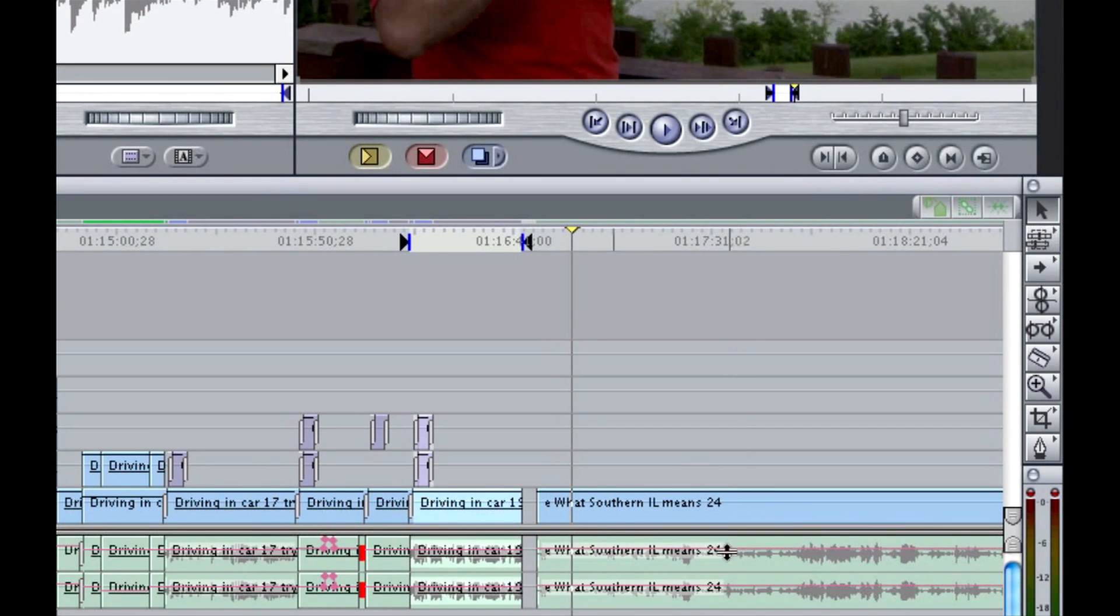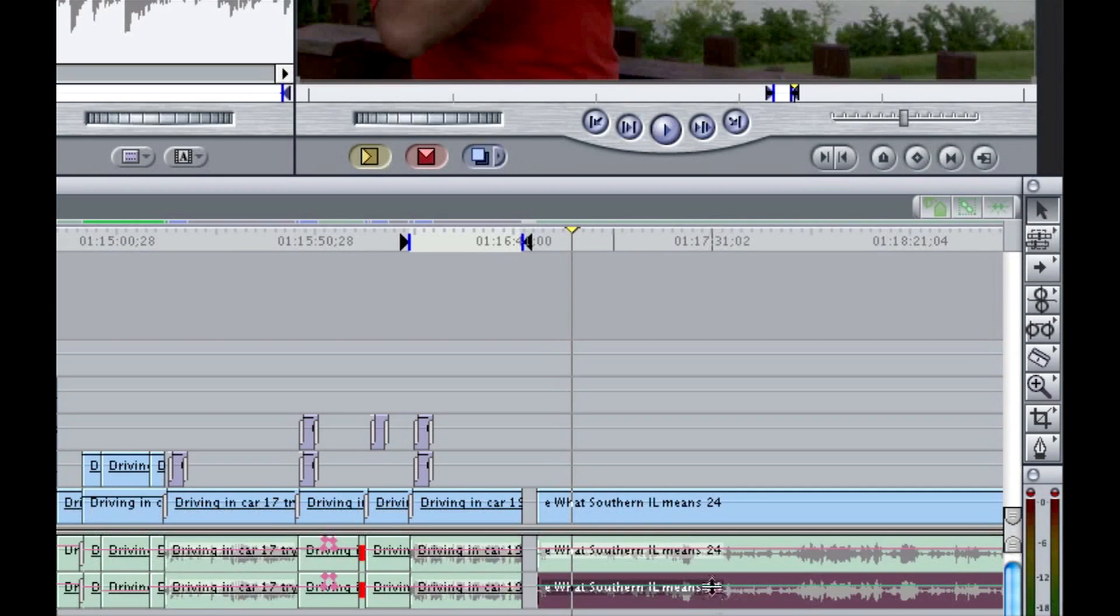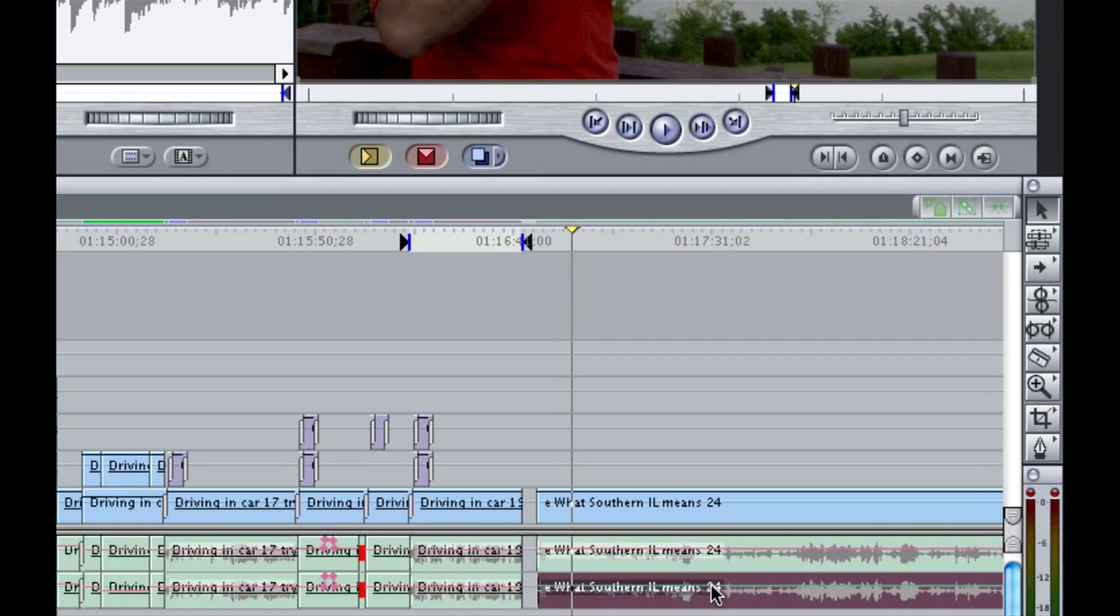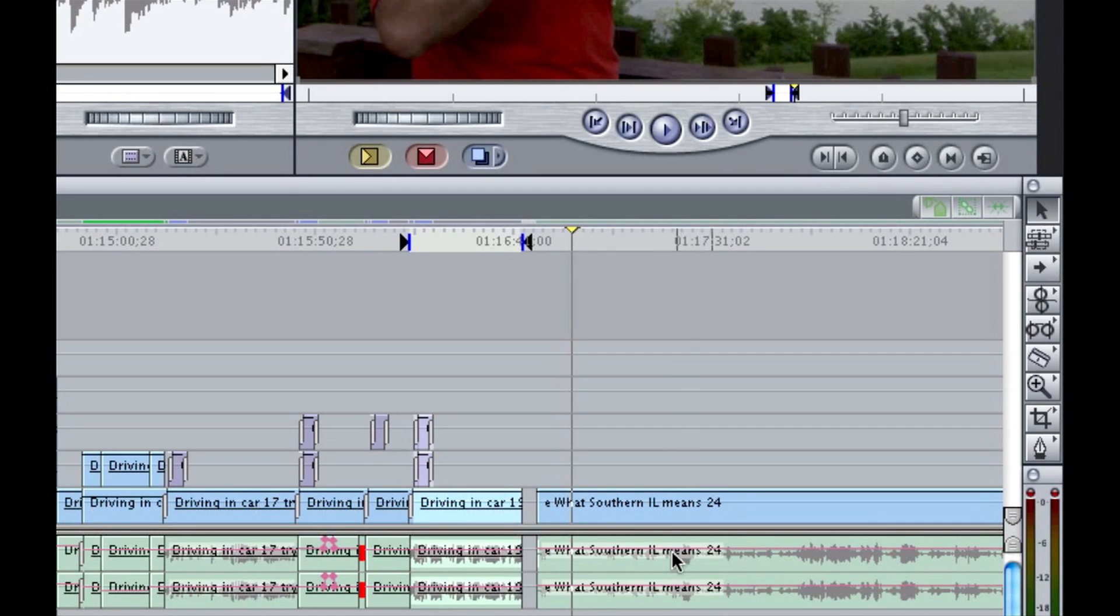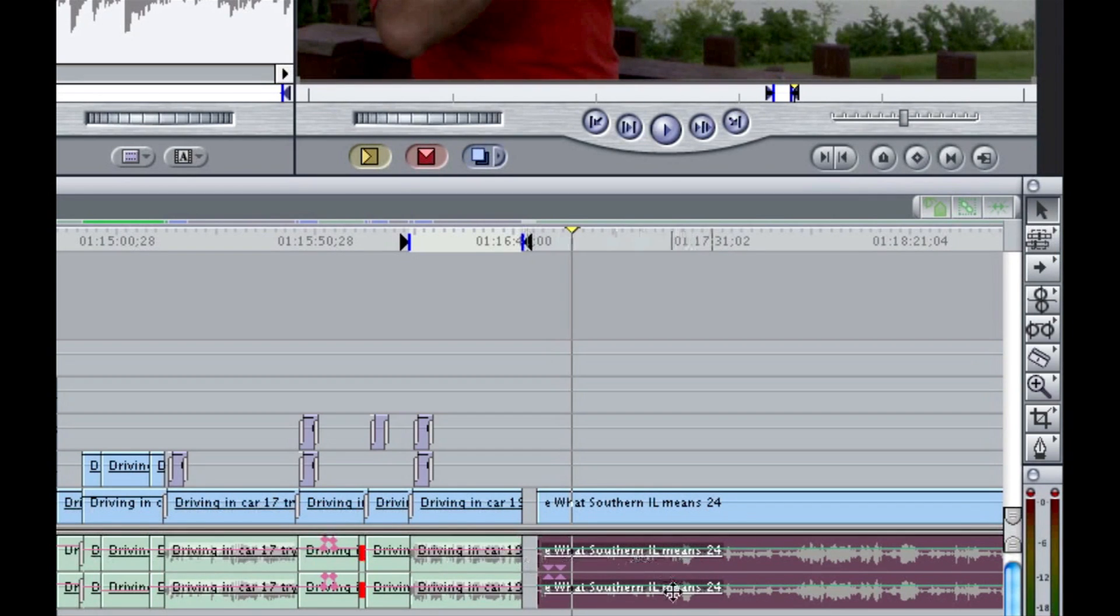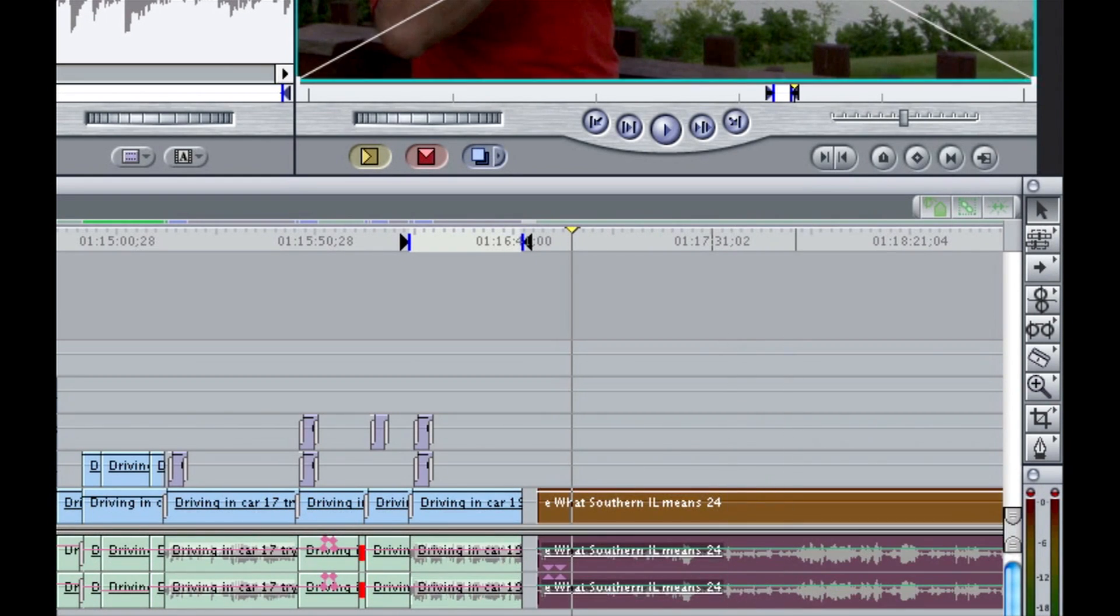And you can see the underline disappear from my stereo pair here. Now I can click on one or the other and do whatever I need to do. Delete it, trim it, whatever. Okay. And if I wanted to link the stereo pair back up, I just simply select it, option L. There's my underline again. And if I wanted to link it all the way back up with the video, I just select everything, command L and there we go.